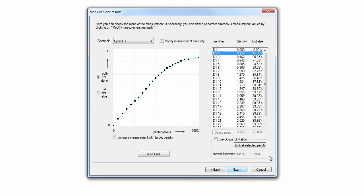Now, the first iteration of the printer's tonal behavior has been established. The linearization needs to be saved. Click the Next button through the Linearization Wizard until you reach the Save dialog.